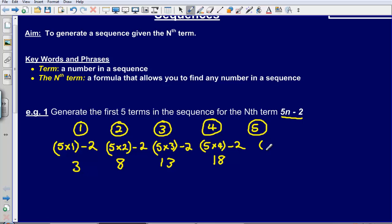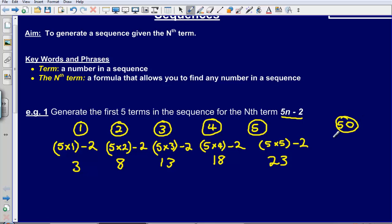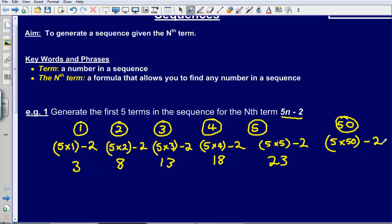The last number: 5 multiplied by 5, subtract 2, gives me 23. If I wanted to find the 50th number in this sequence, I would substitute 50 into 5n minus 2: 5 times 50 then subtract 2. 5 times 50 is 250, subtract 2, that gives me 248.